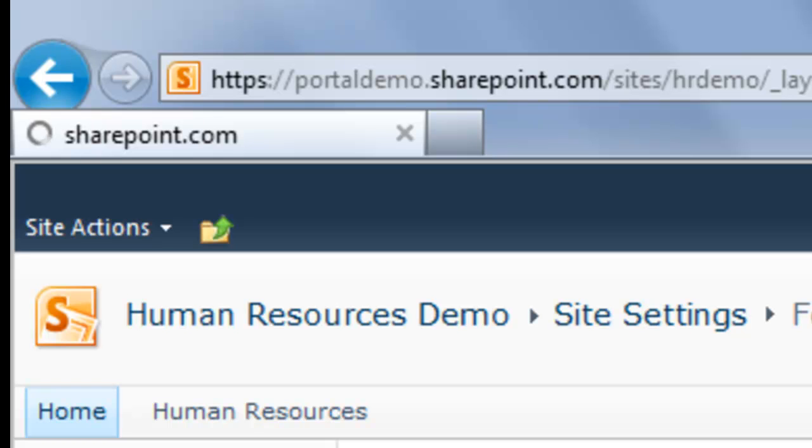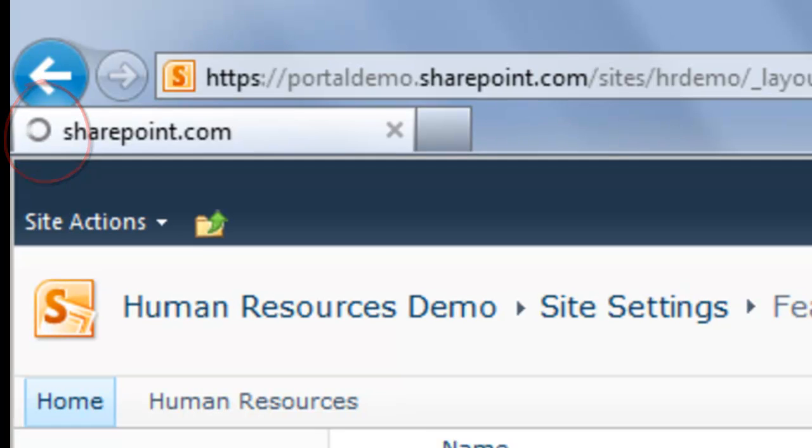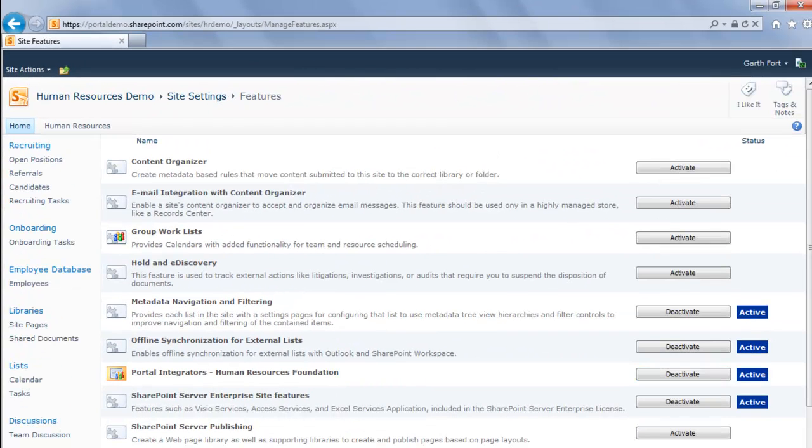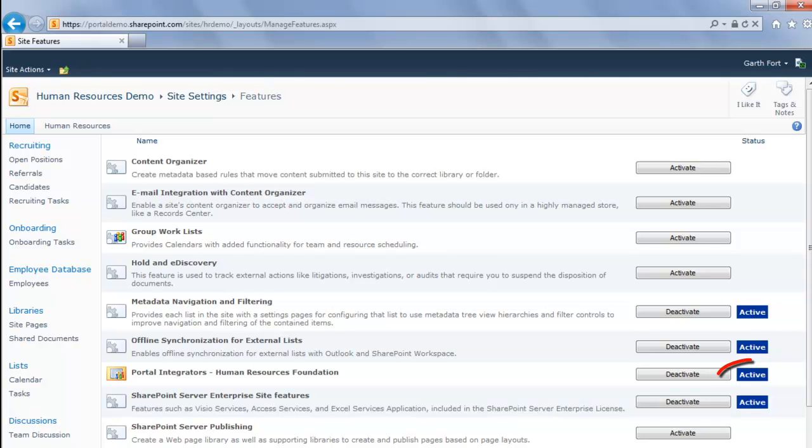SharePoint solutions take a little bit of time to activate. We can see that it's working though from the spinning icon in our browser tab here. Once it's finished, SharePoint lets us know that it is active with this blue icon next to the solution here.